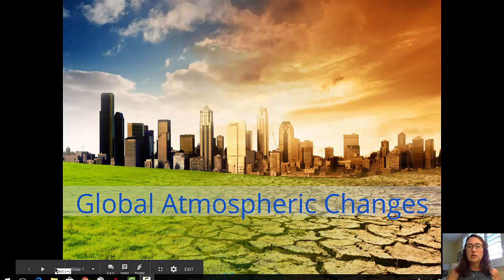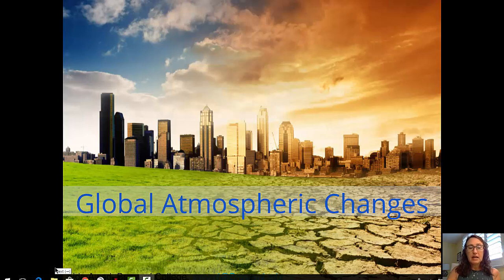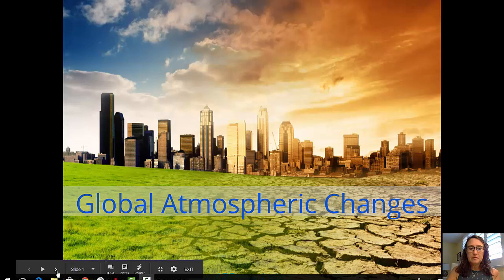Welcome to today's video on global atmospheric changes. I'm Maida Awad from Broward College.